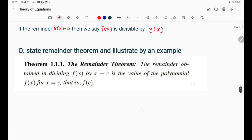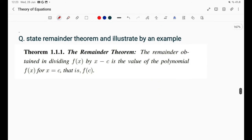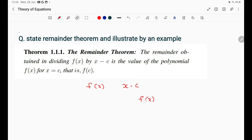Remainder theorem: The remainder obtained in dividing f(x) by (x - c) is the value of the polynomial f(x) at x = c, that is f(c). When we divide f(x) by (x - c), the remainder is f(c).